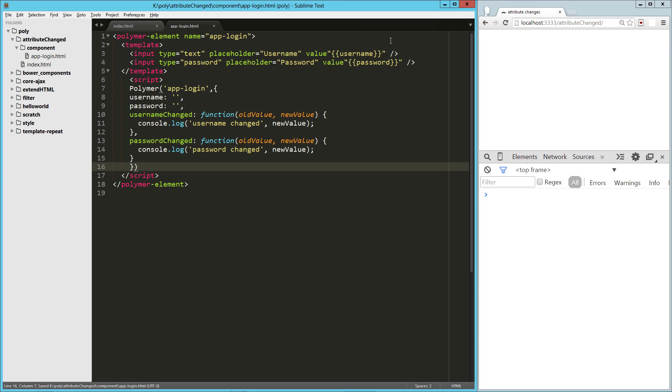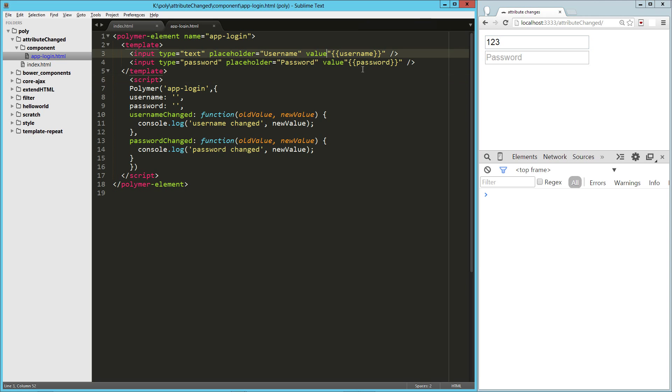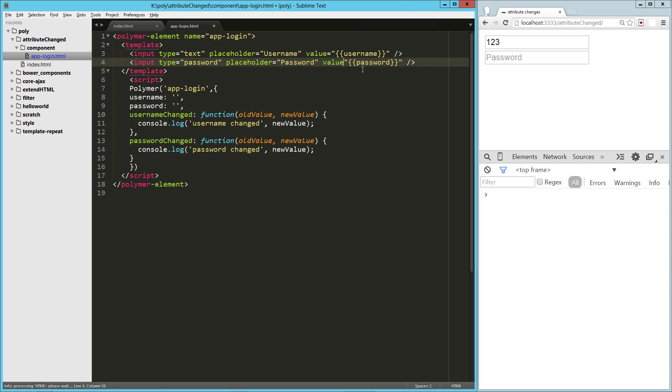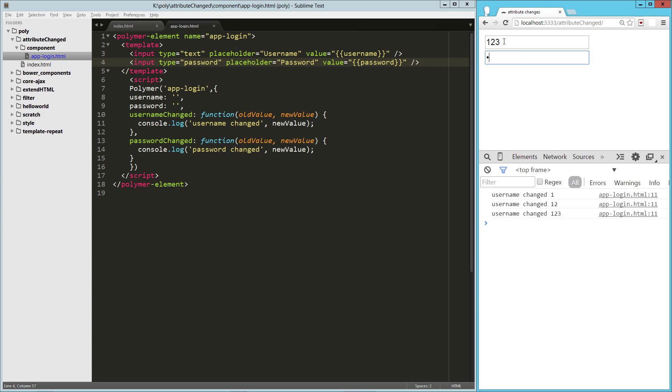So let's just try this out in the browser really quick, load that up. Now we'll pay attention to the console here. We're not getting it. What did I do wrong? Username changed, password changed. Oh, you know what, that's weird. I did not have an equal symbol there. Load that up one more time. So we can see that the usernameChanged function is getting called, and we're passing in that new value. And we can see that the passwordChanged function is getting called, and we're passing in that new value.